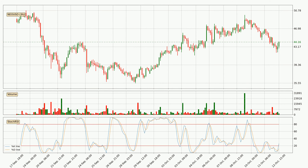Jumping to the three hourly stochastic RSI, we can see that the crypto is being oversold because the percent K and percent D lines are in the lower region. A change in the trend can be expected, or for the crypto to remain at least stable for some time. The trend has shifted upwards because the K line is currently located above the D line.